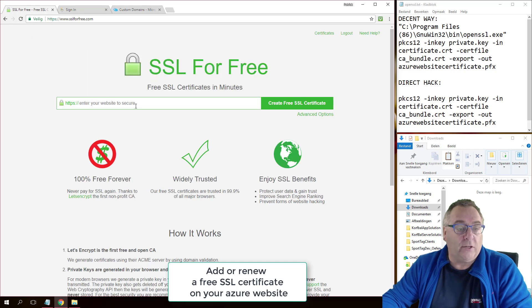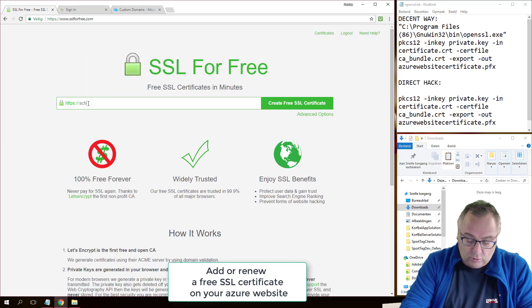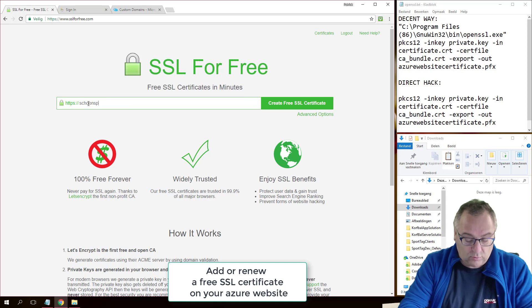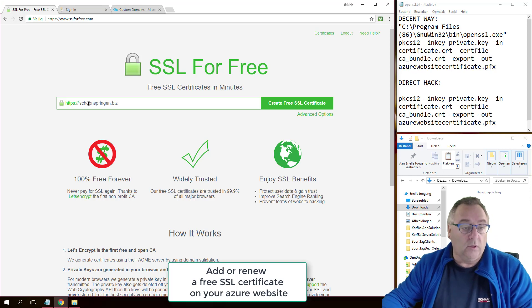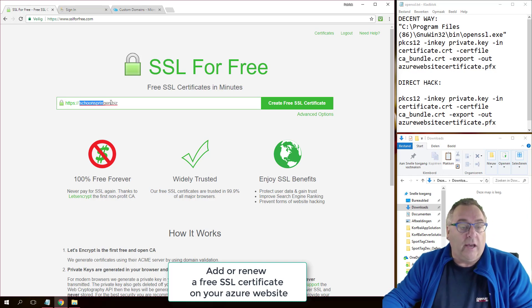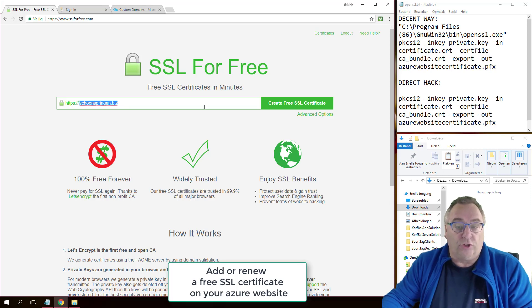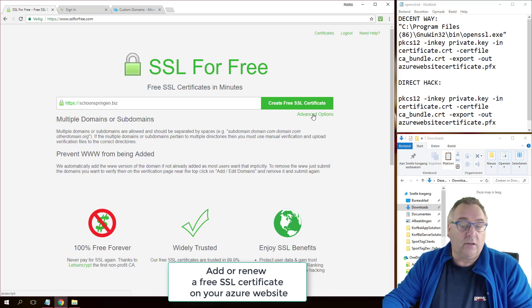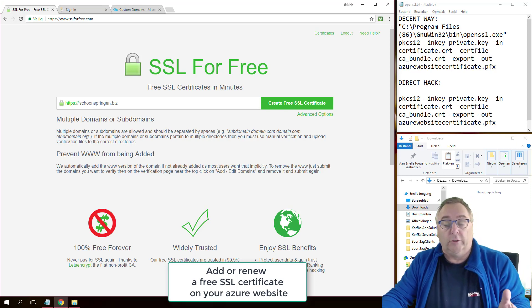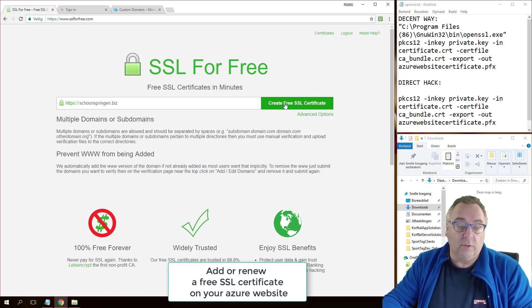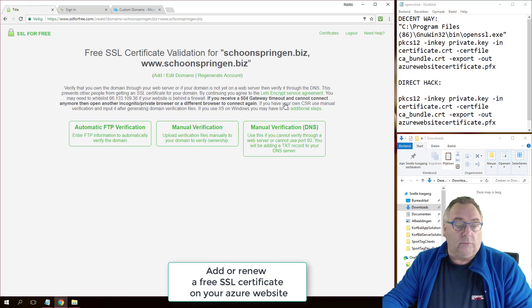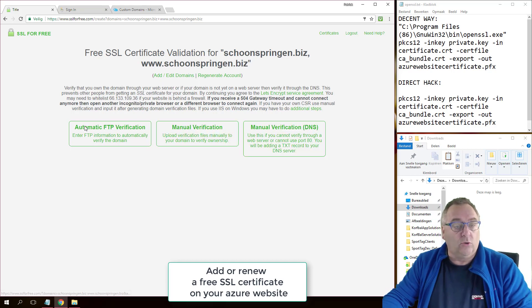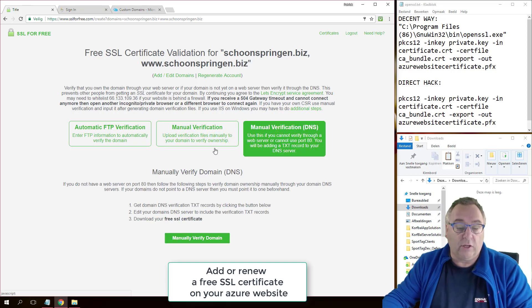So which process is that? Well, the process is as followed: you go to the page where you can create the certificates. In this case, I'll just go to the main page. I say okay, I need one for schoonspringer.biz. And don't worry about adding the other one, the www version. Just go to create. If you need, you can go to advanced options.